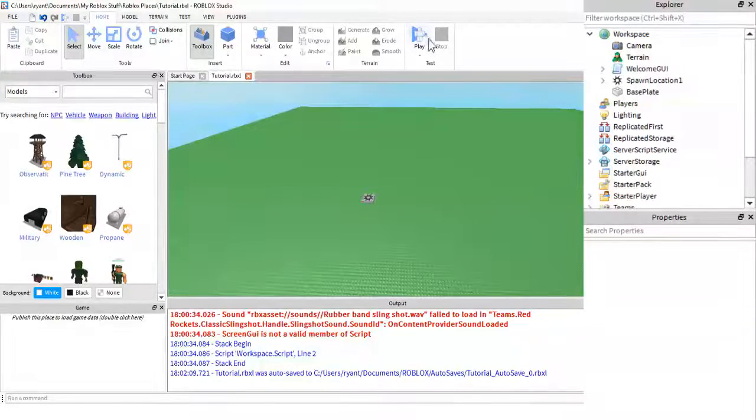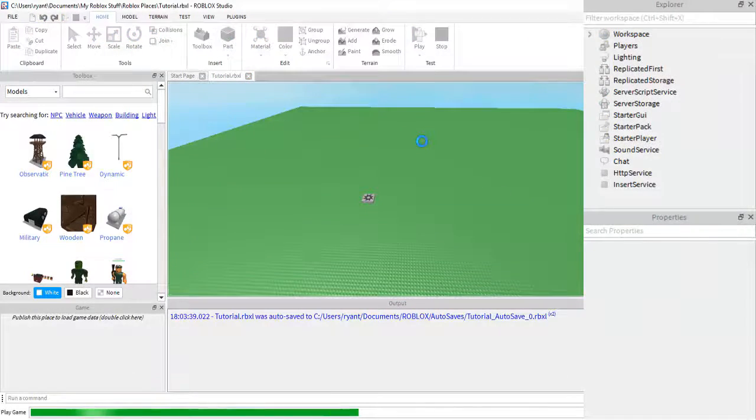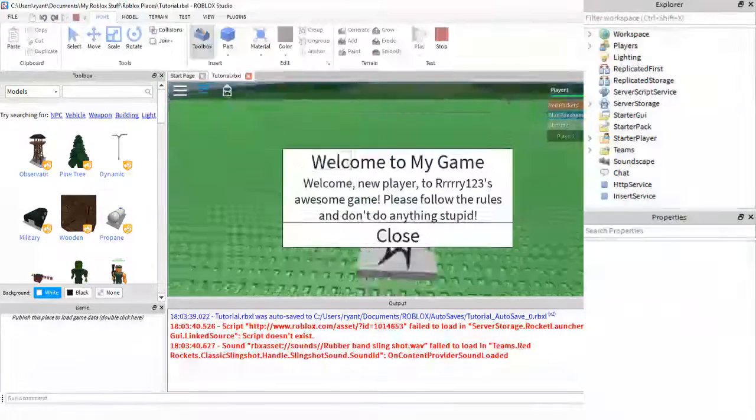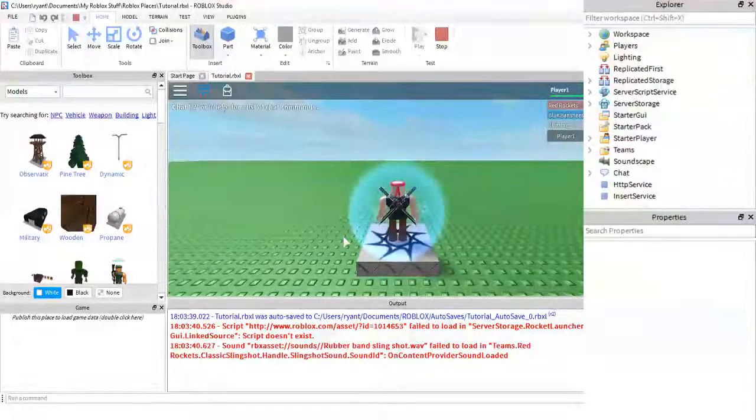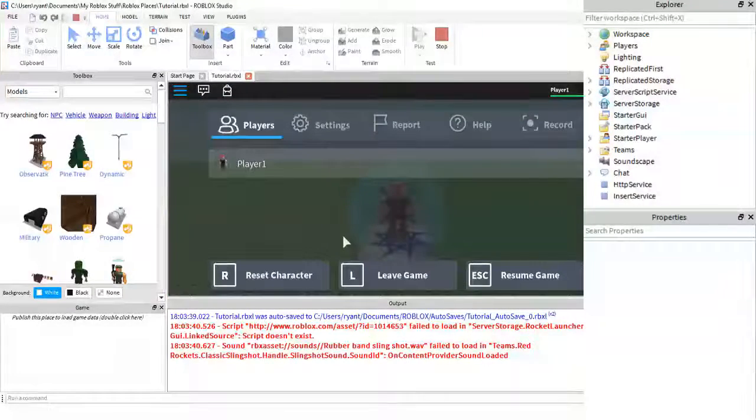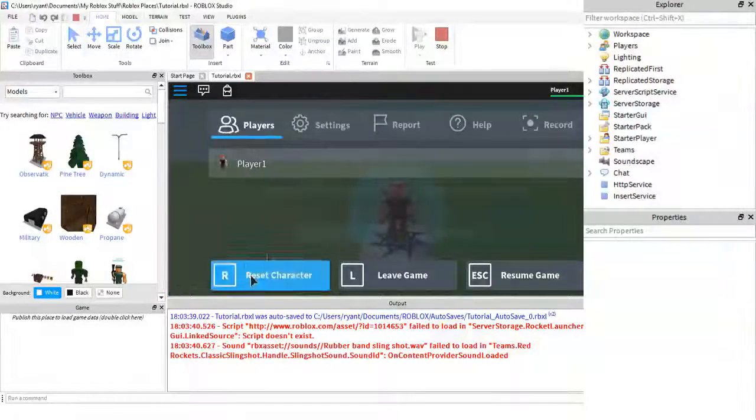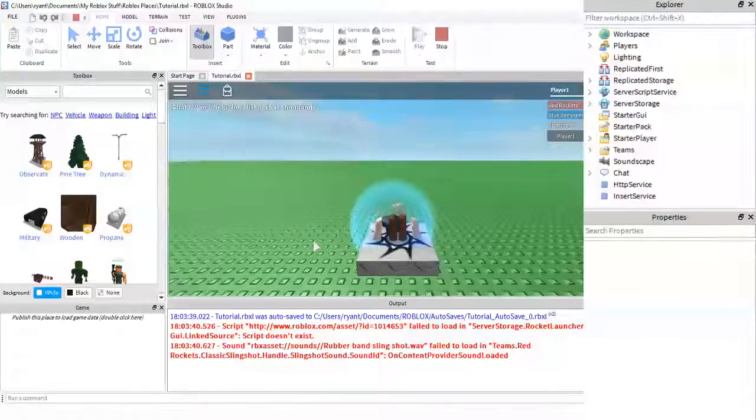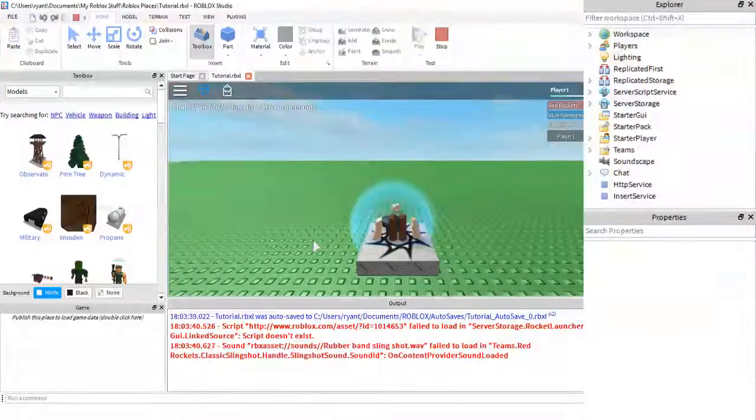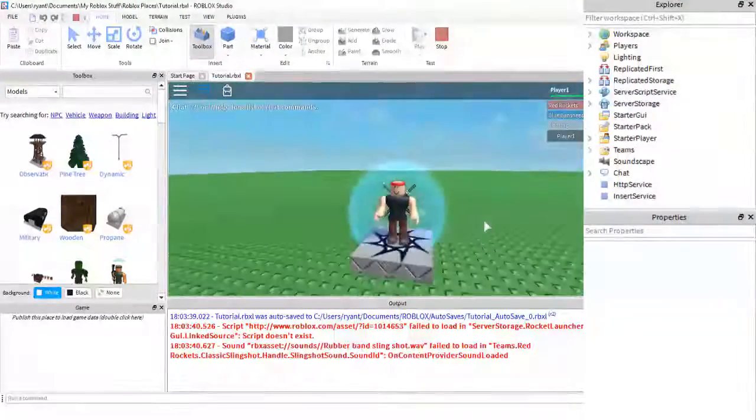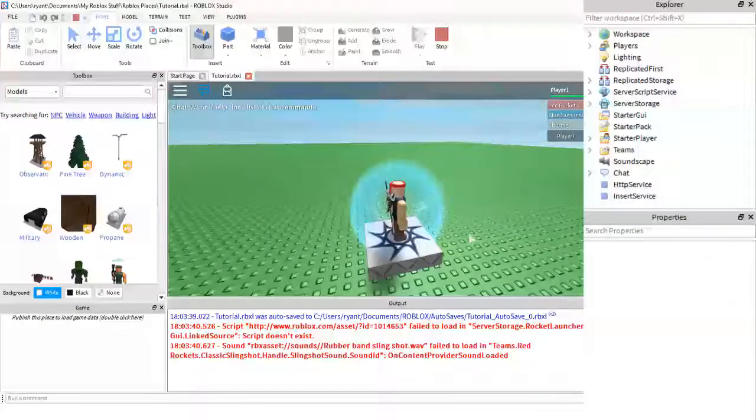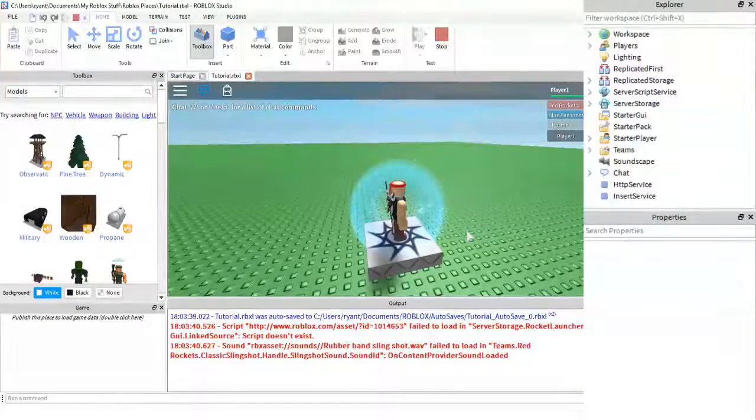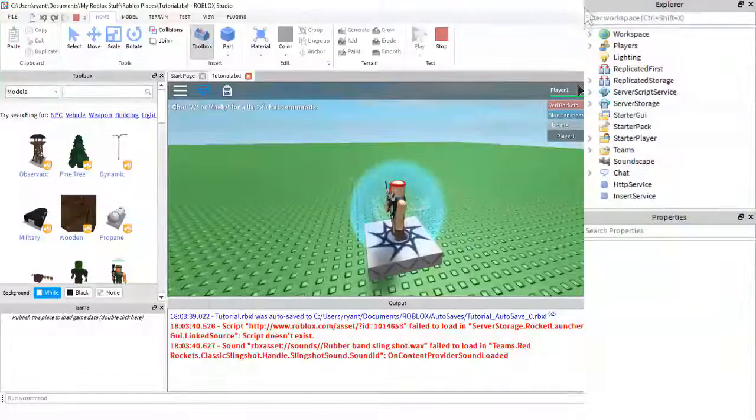And then when you play test your game, you will get the message, and then if I hit escape, and I reset my character, and I die, now you will see that I no longer have the welcome message pop up.